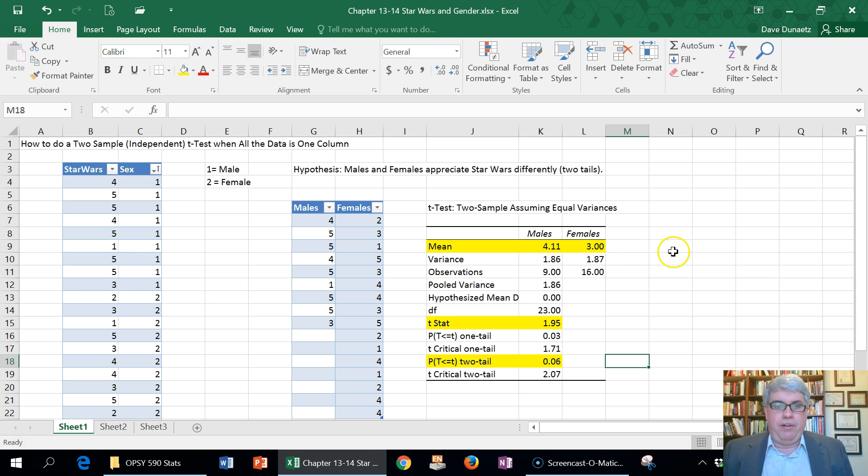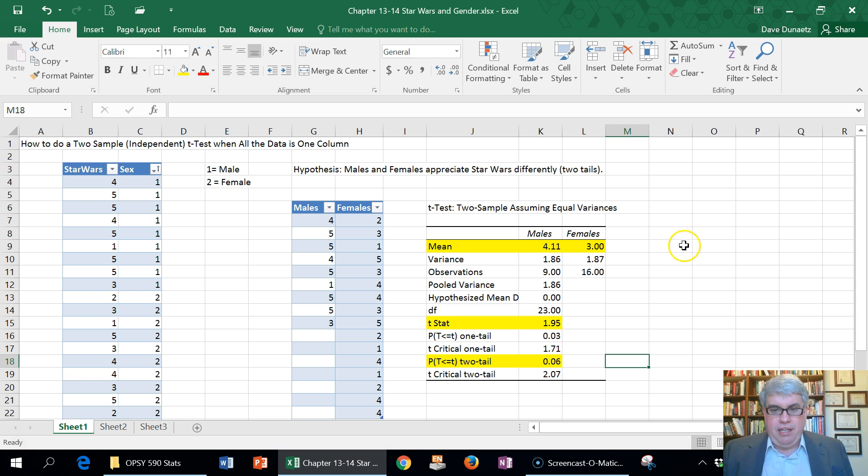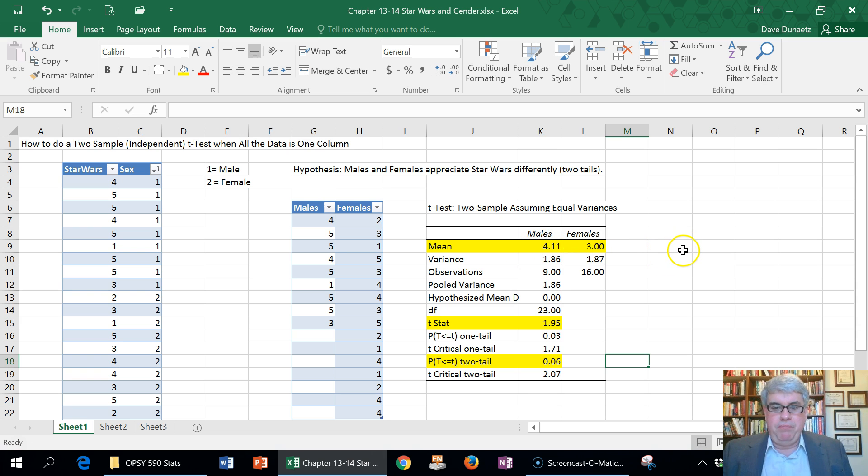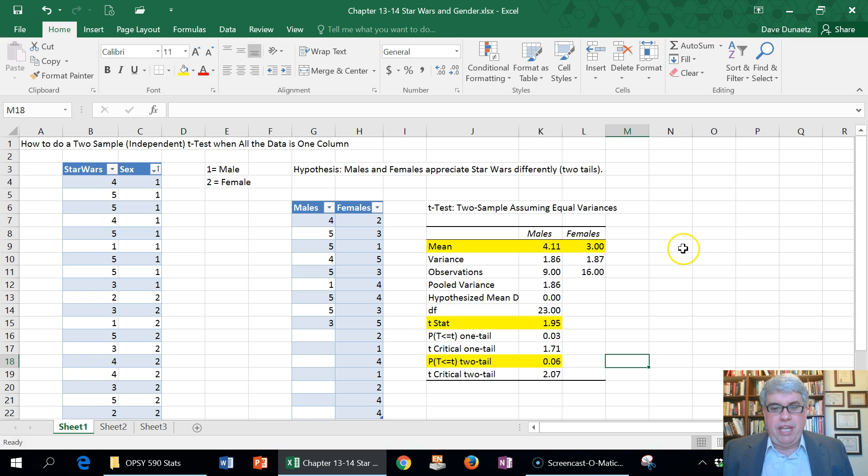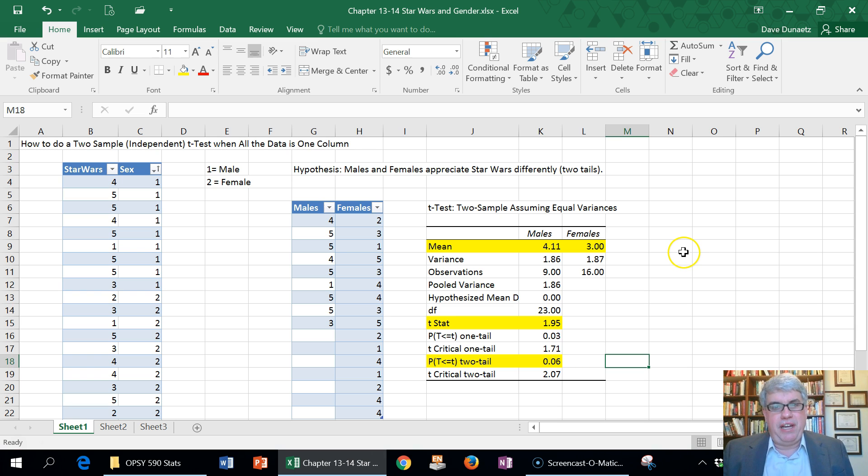For example, we'd need to get new data so that if this was due to chance, we wouldn't be increasing or building upon that chance. We'd be dealing with new data where there's only, once again, a 5% chance of error.